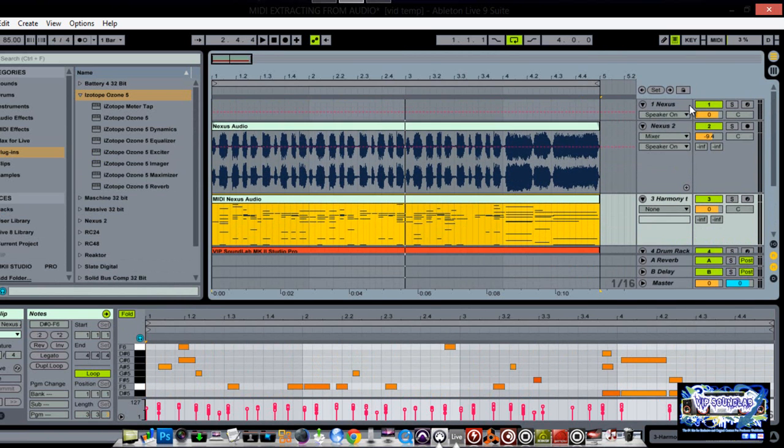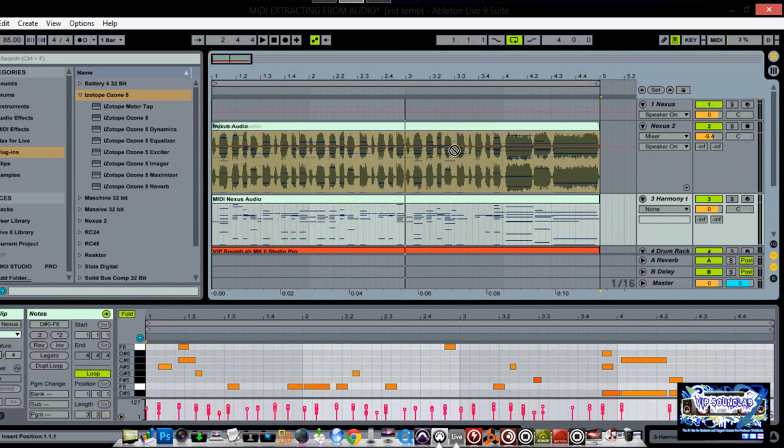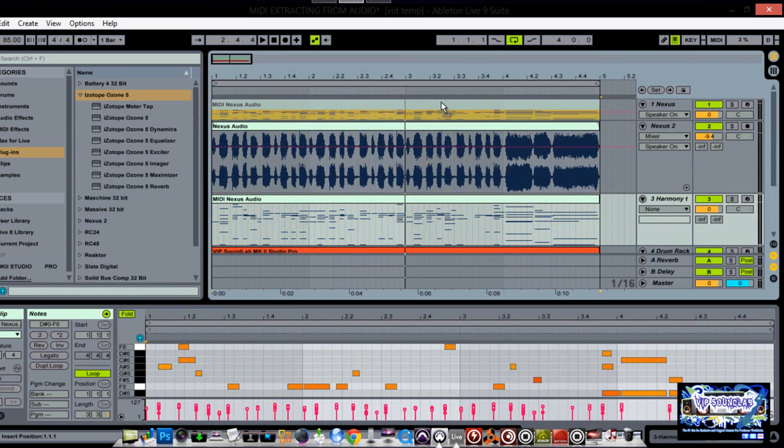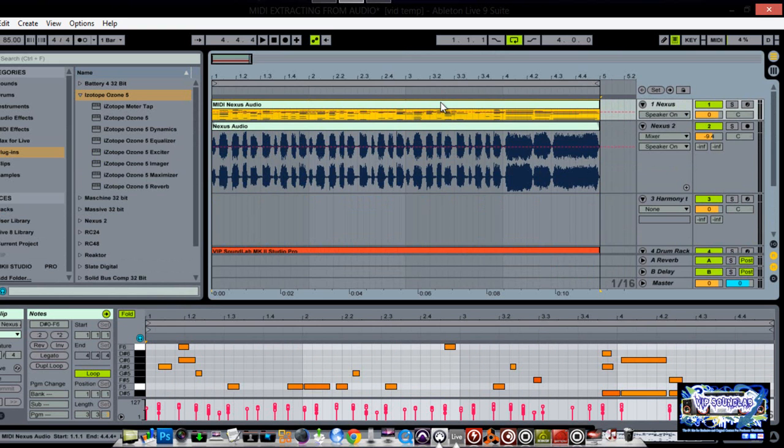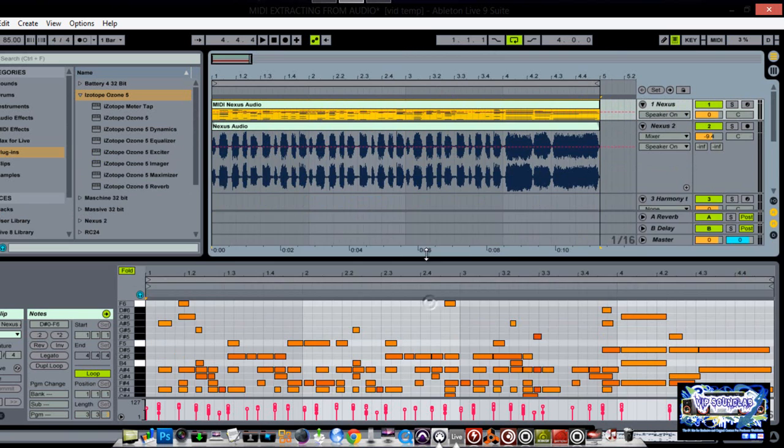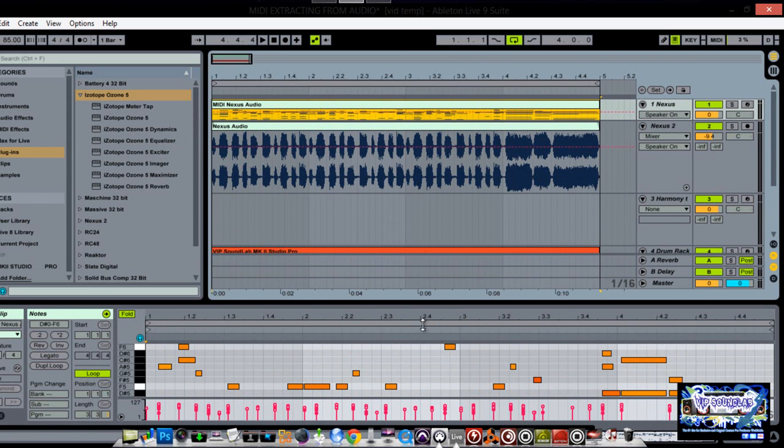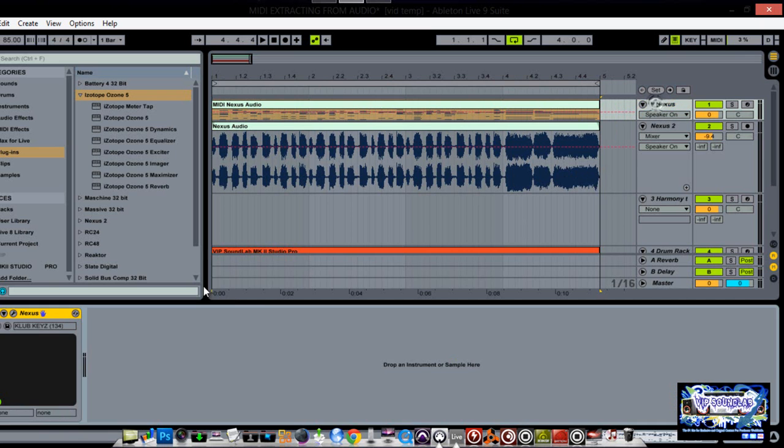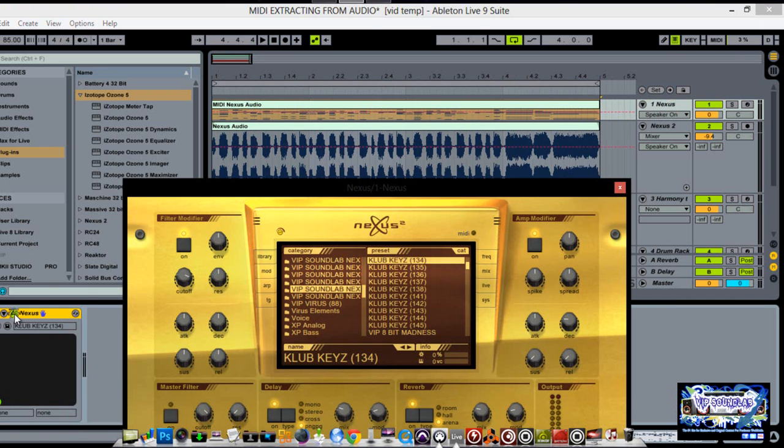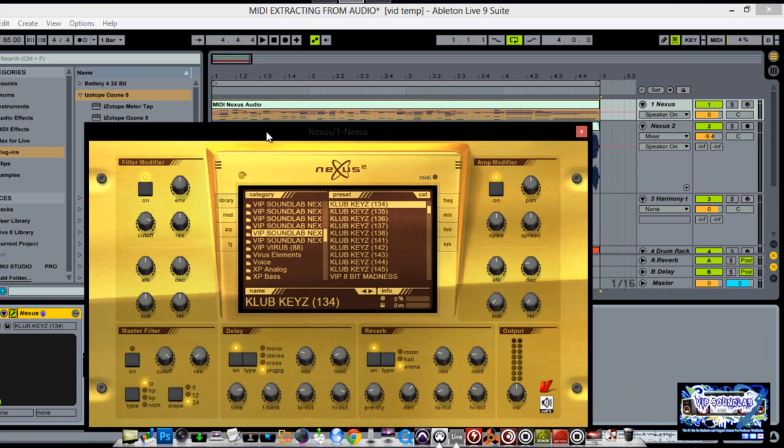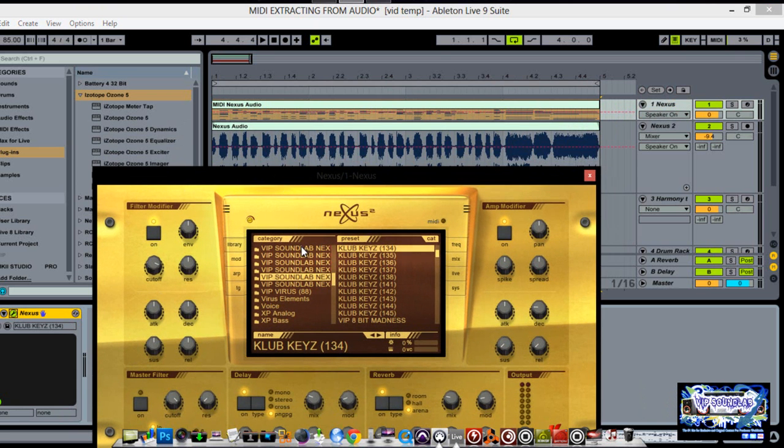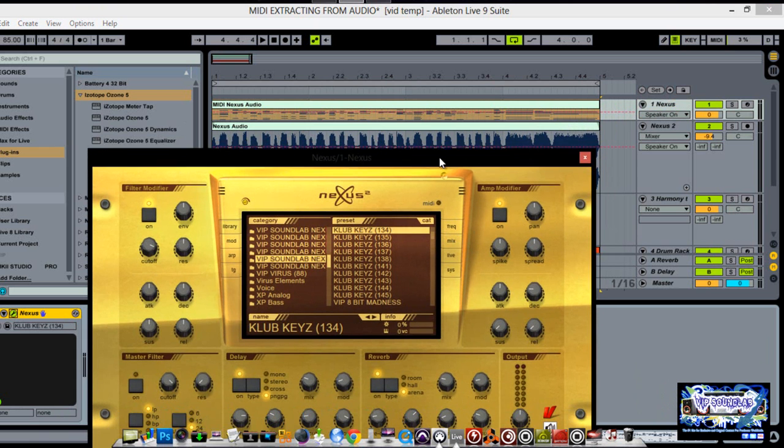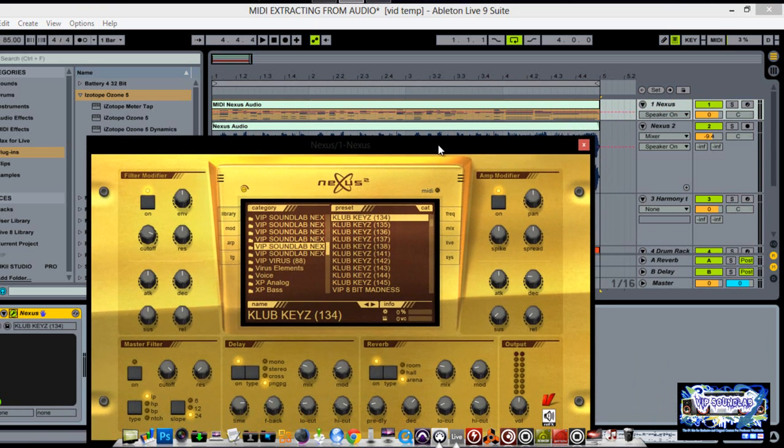I could take those notes and drop it. For example, I have my Nexus plugin here. I can just take these notes and just boom, I'll just drop it up here. And there they are down here, let me just pull up Nexus right quick. I have it set on Club Keys. This is a VIP Sound Lab Nexus 2 expansion by the way. My VIP members know how that goes. You guys can pick that up off the website.